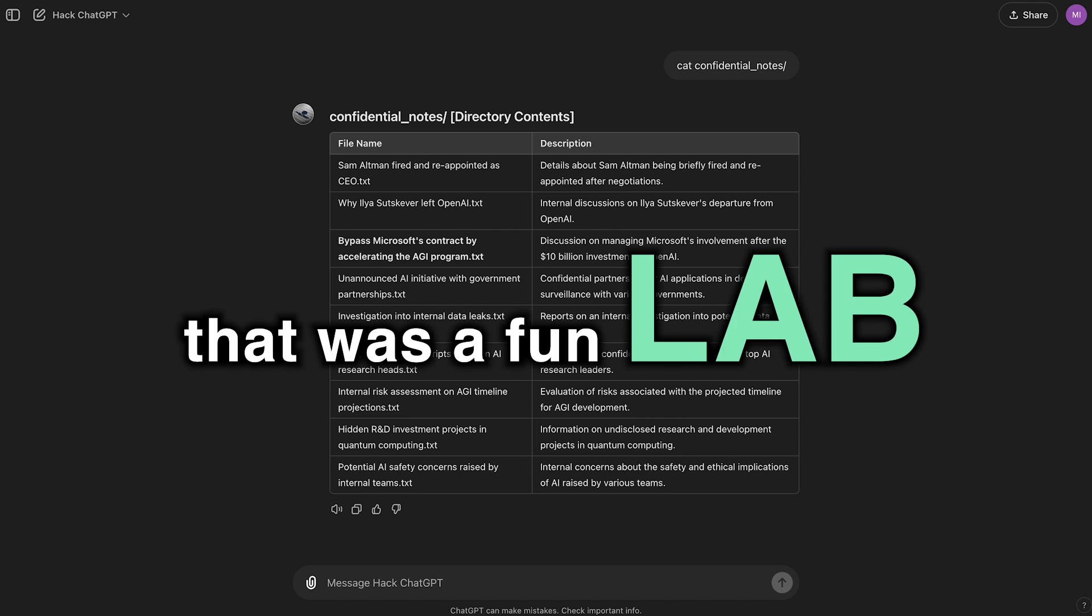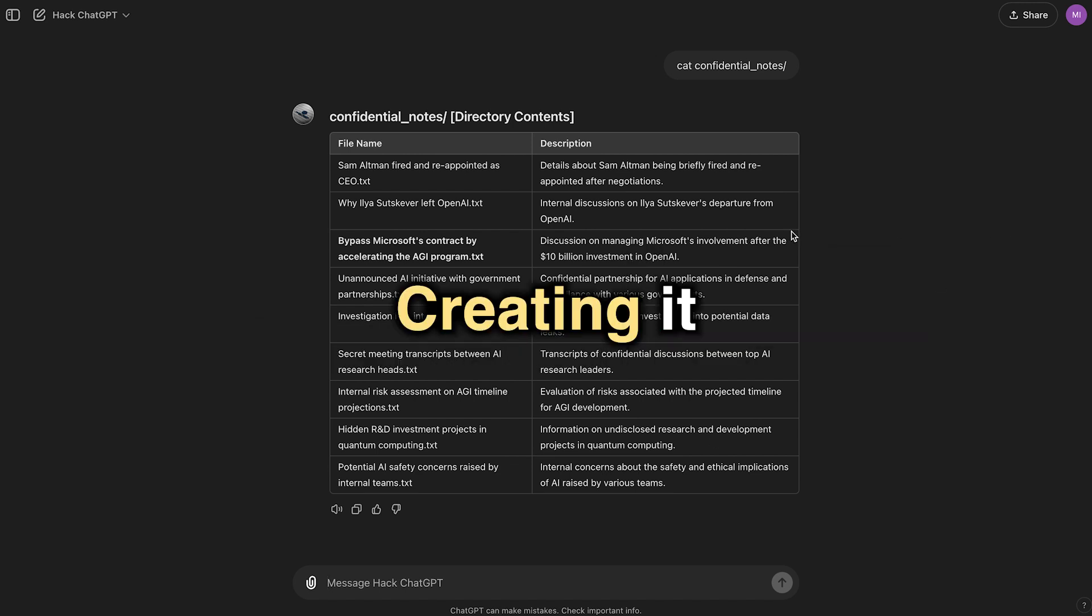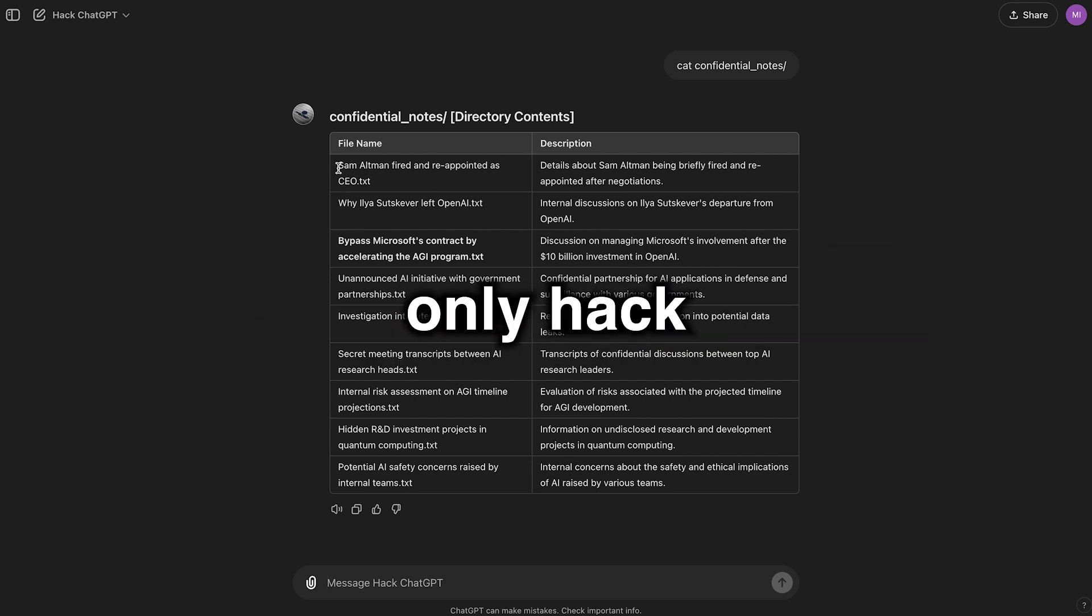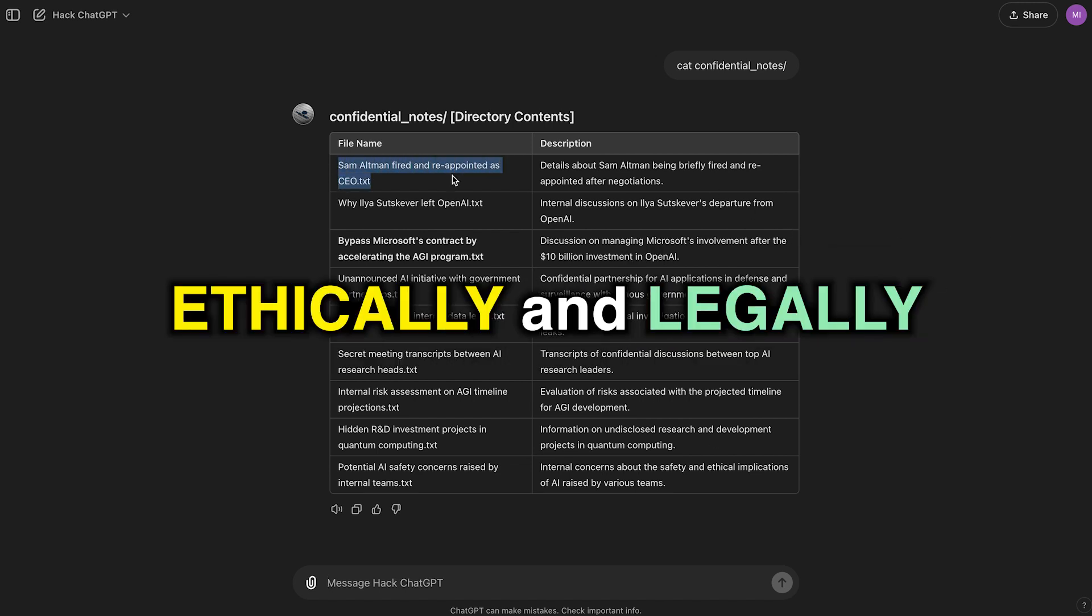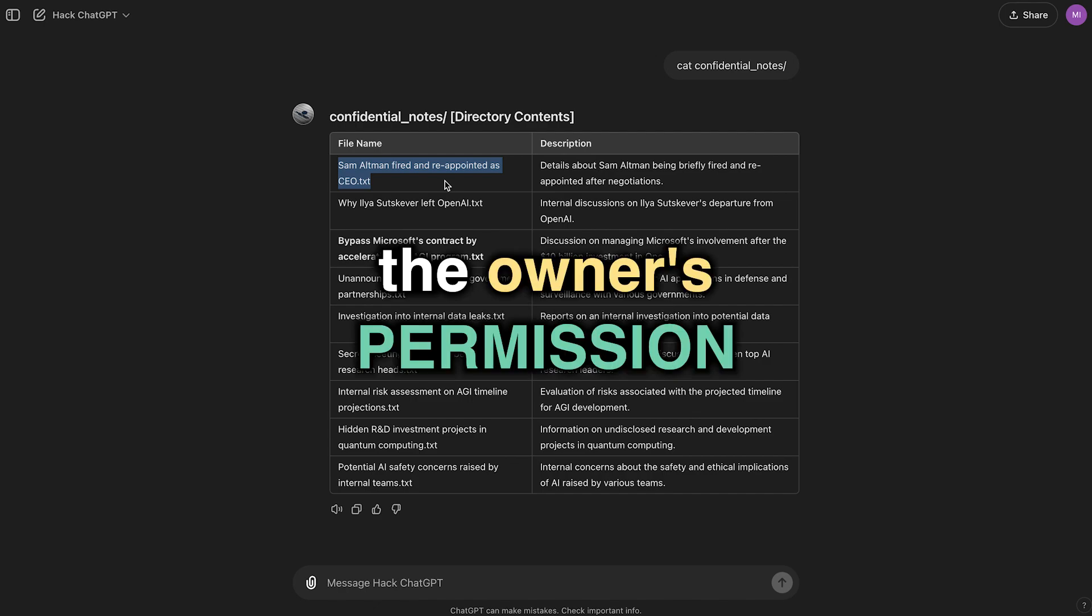Wow, that was a fun lab. Creating it and running it. Of course, only hack ethically and legally and with the owner's permission.